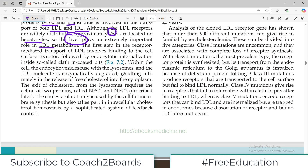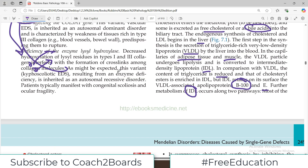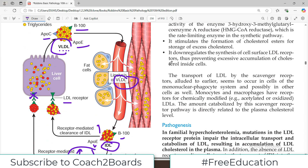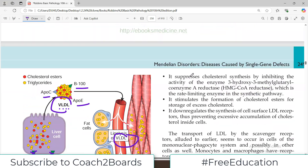Within the cell, the endocytic vesicle fuses with the lysosome and the LDL molecule is enzymatically degraded, resulting in the release of free cholesterol into the liver cells. The exit of cholesterol from the lysosome requires proteins NPC1 and NPC2. In the whole process, the liver takes up LDL to handle cholesterol; if this uptake is disturbed, cholesterol levels in the blood go high.